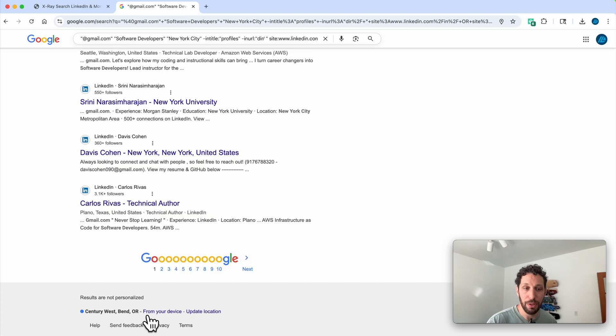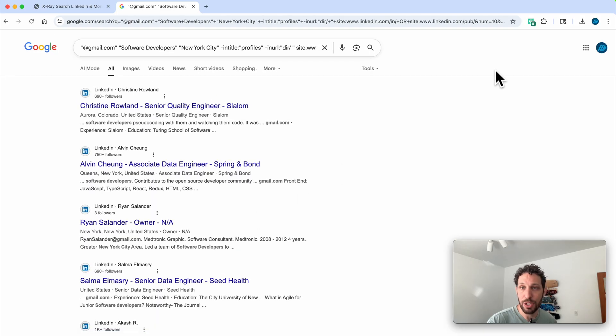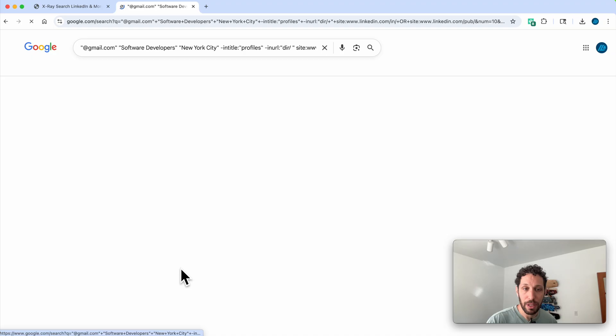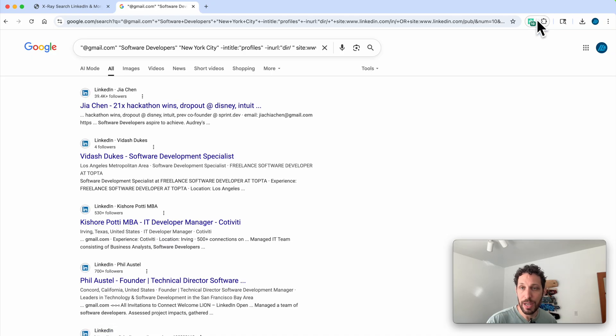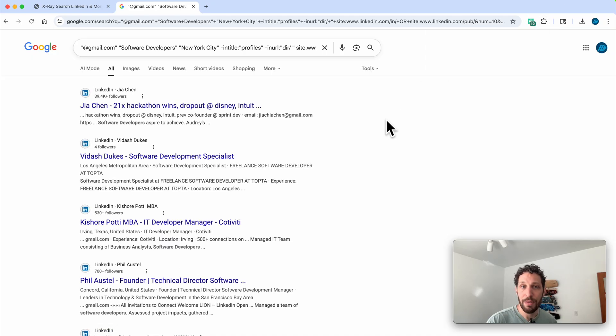So what we'll do here is we'll scroll to the very bottom, click on page 2, and now you see this number going up. Click on page 3, now we have 10 emails.